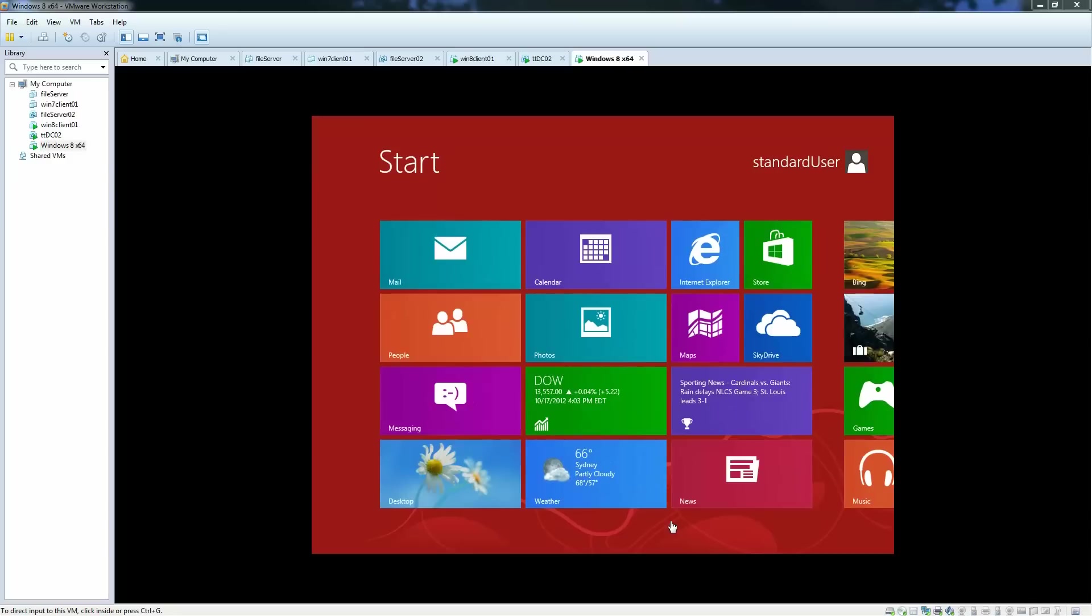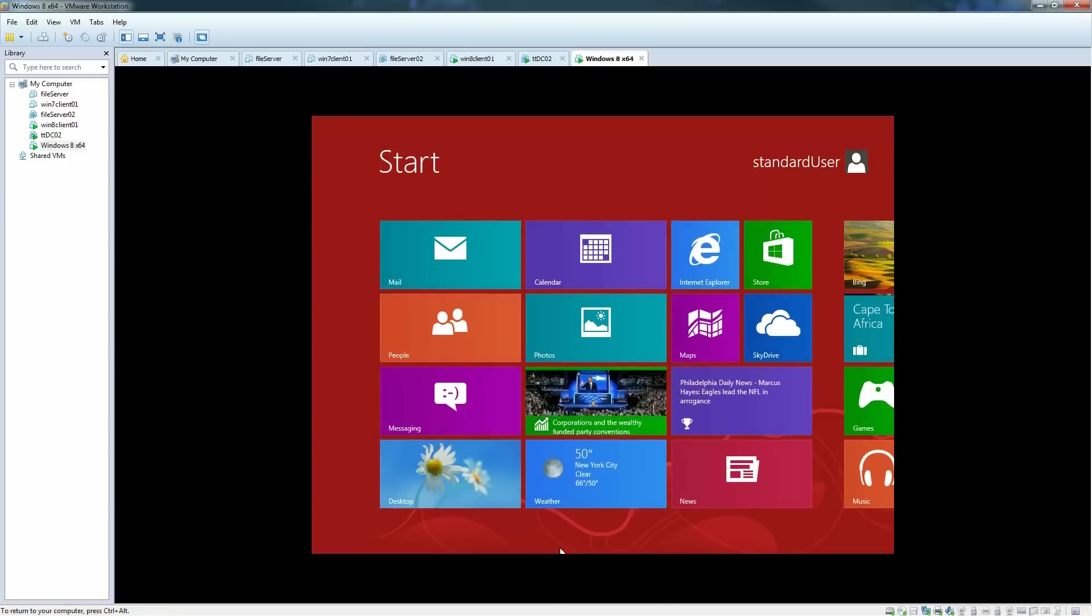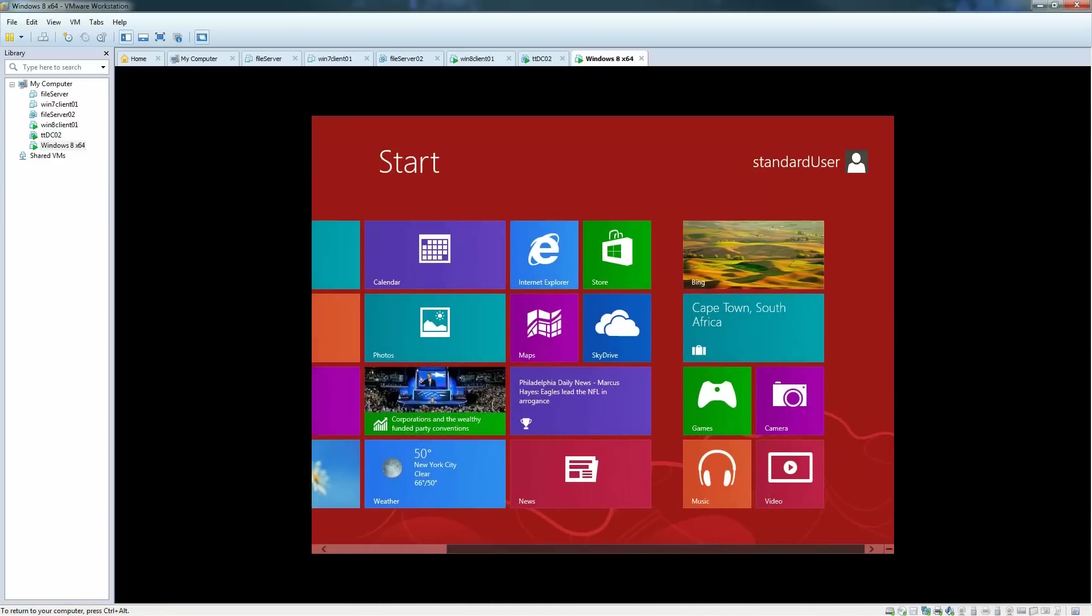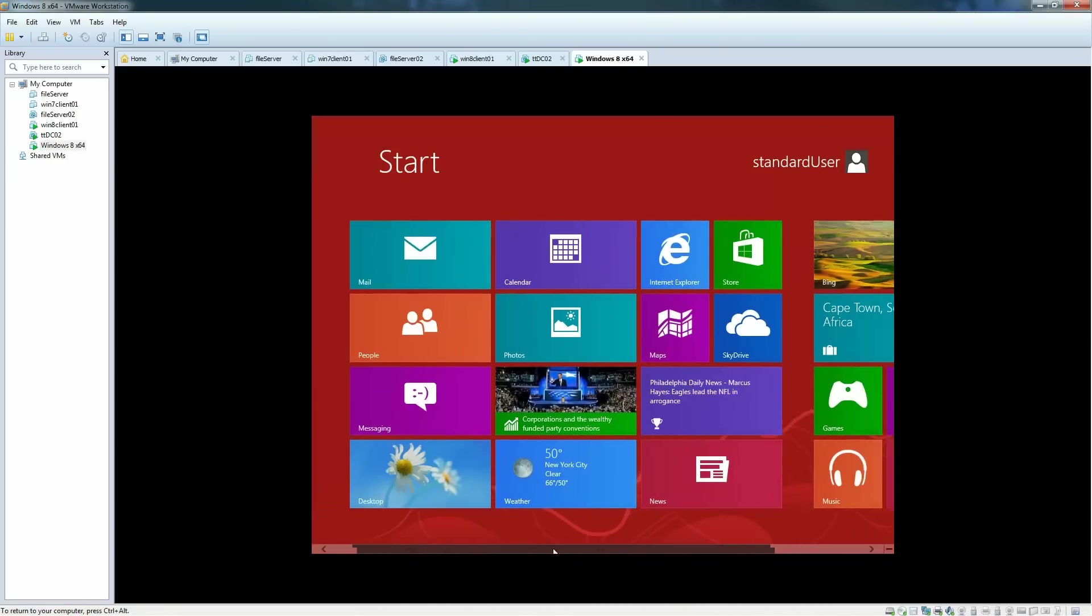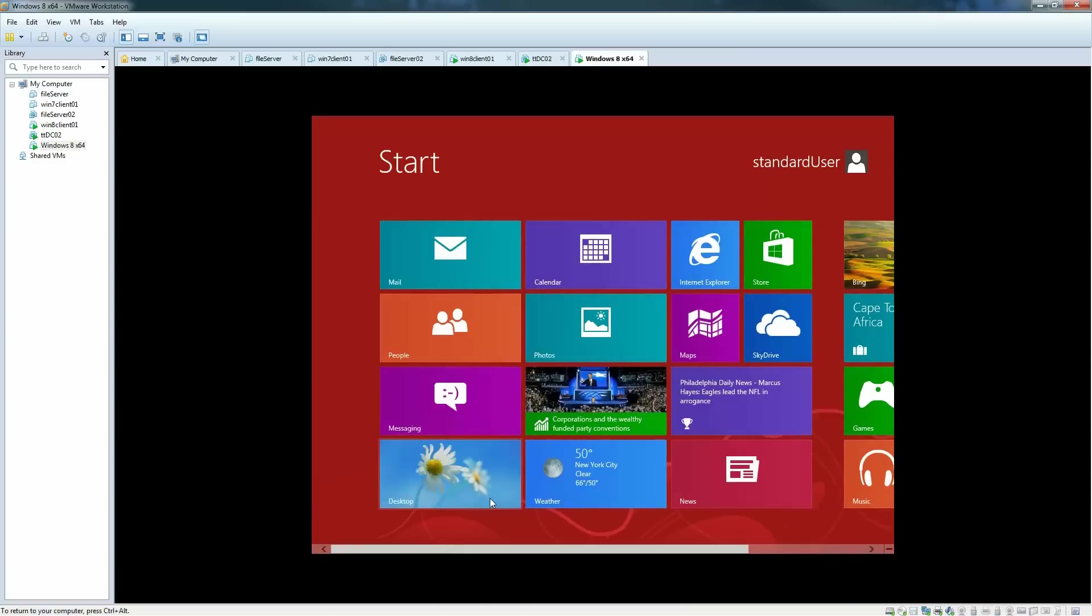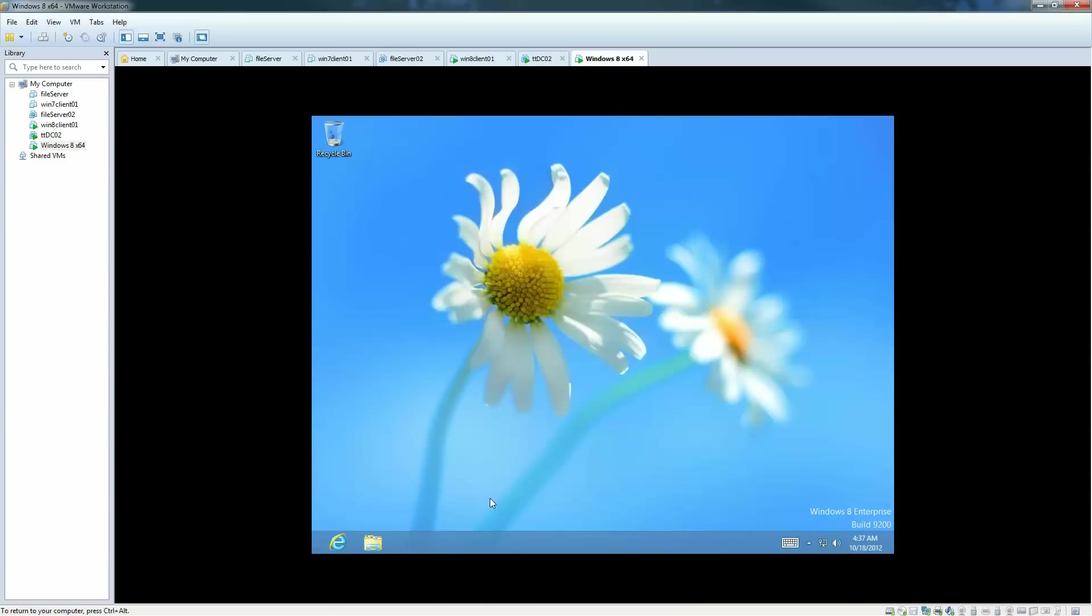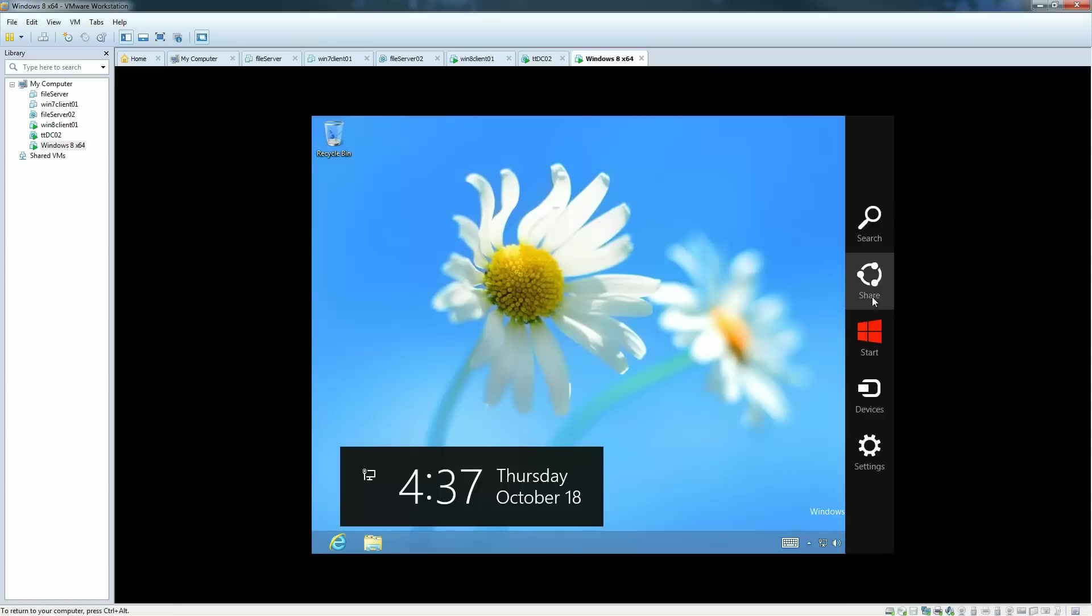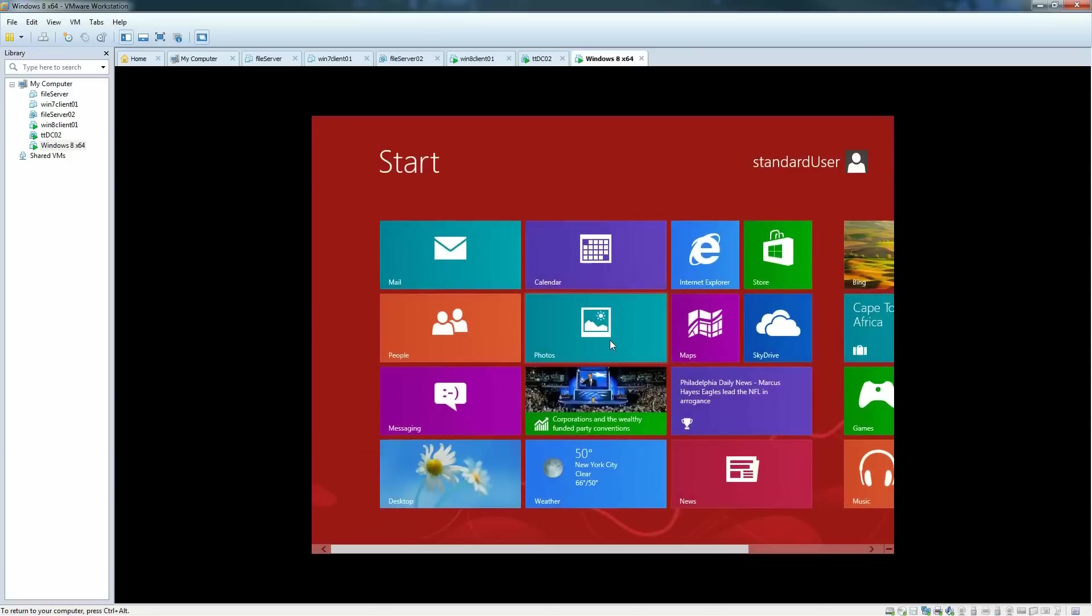And this is our Windows 8 installation coming to life. The default applications are installed and the classical desktop as well. But if you want to go back to that Windows style, new Metro interface, the new Windows 8 interface, click start and then you can go back to that. Thank you for watching.